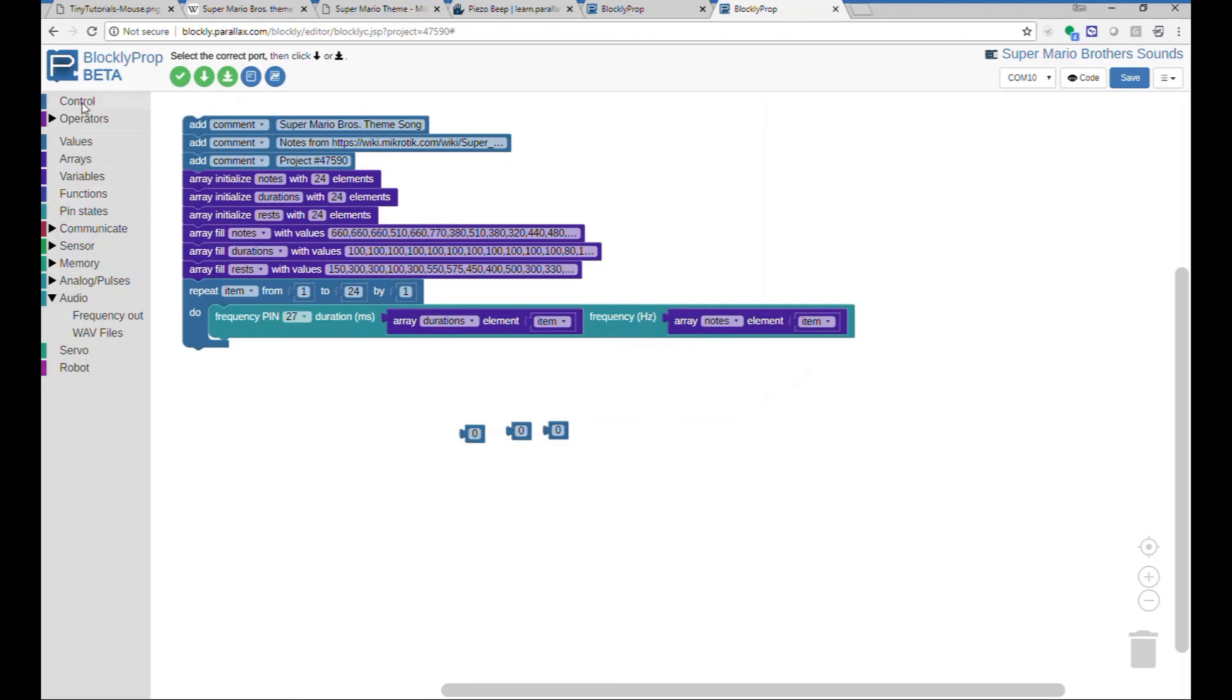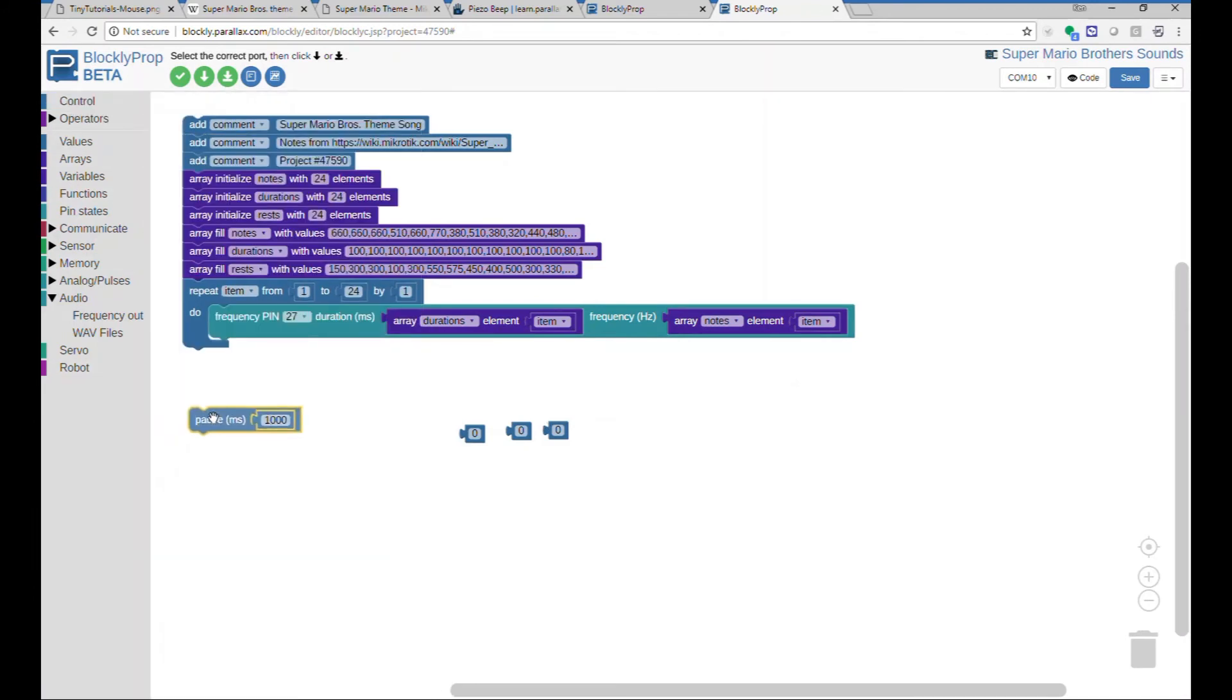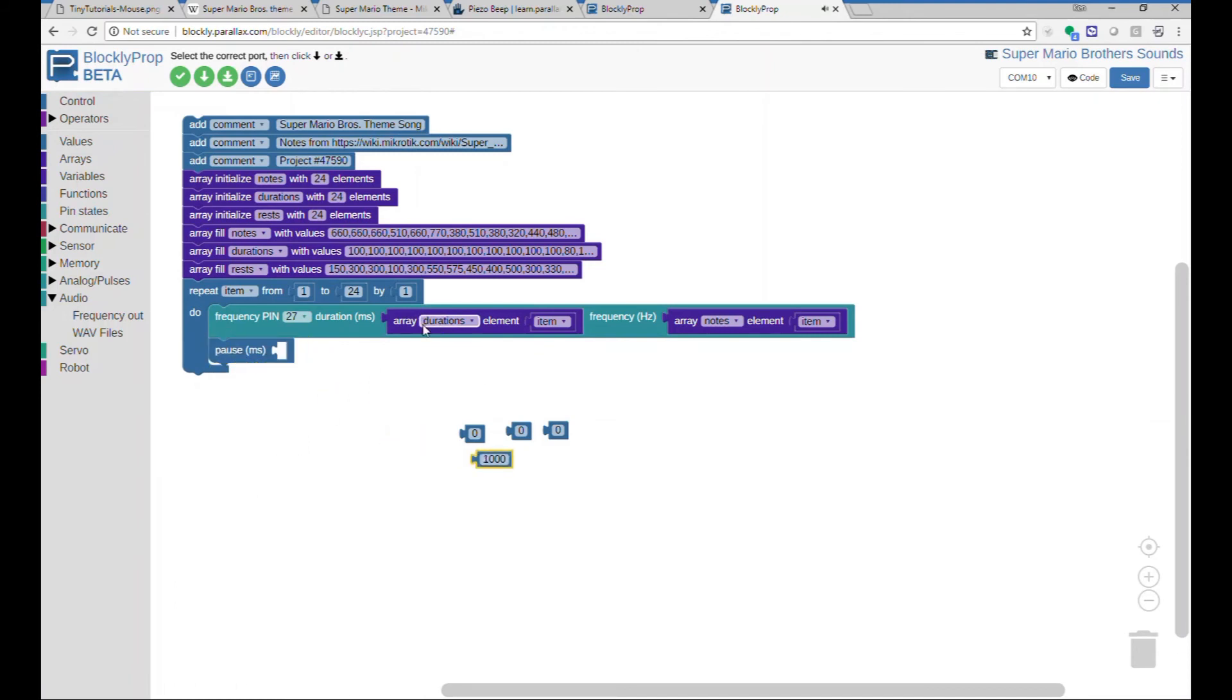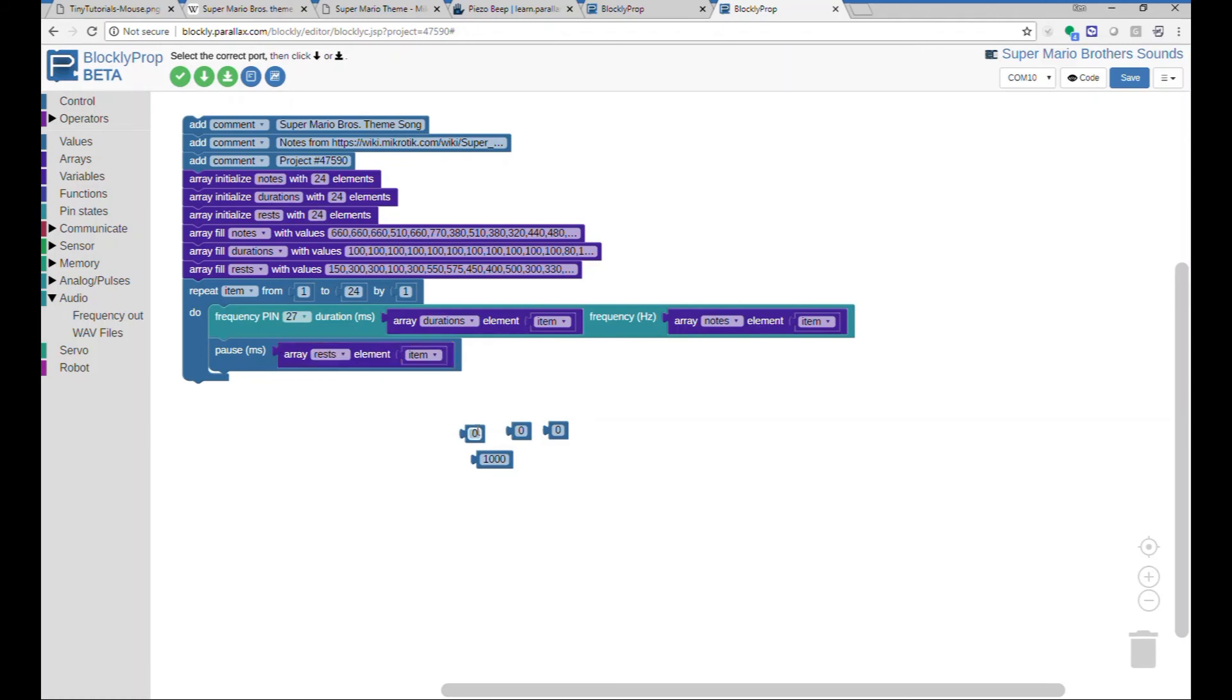we're missing one more thing. We need to have the pause in between the notes. So we'll simply copy that block again, and we will index the item number from the array that contains the rest value. At this point, we can just delete all this extraneous stuff. And then we'll download and see that it works.